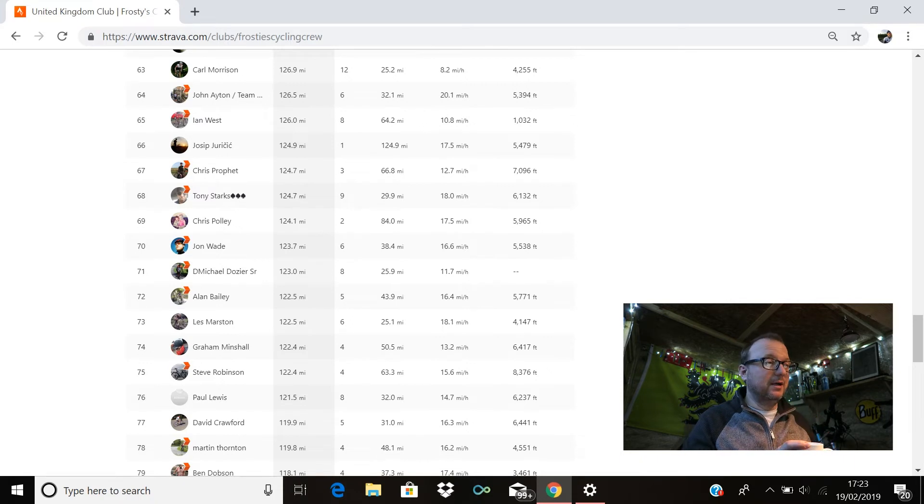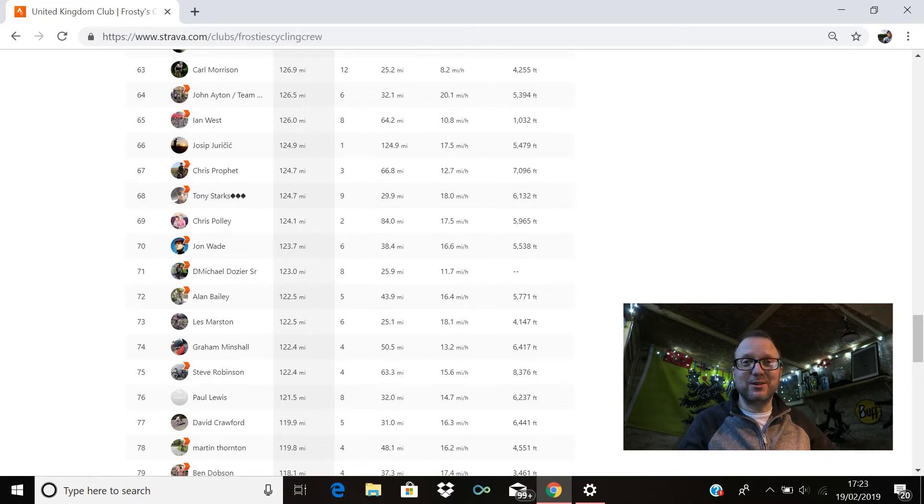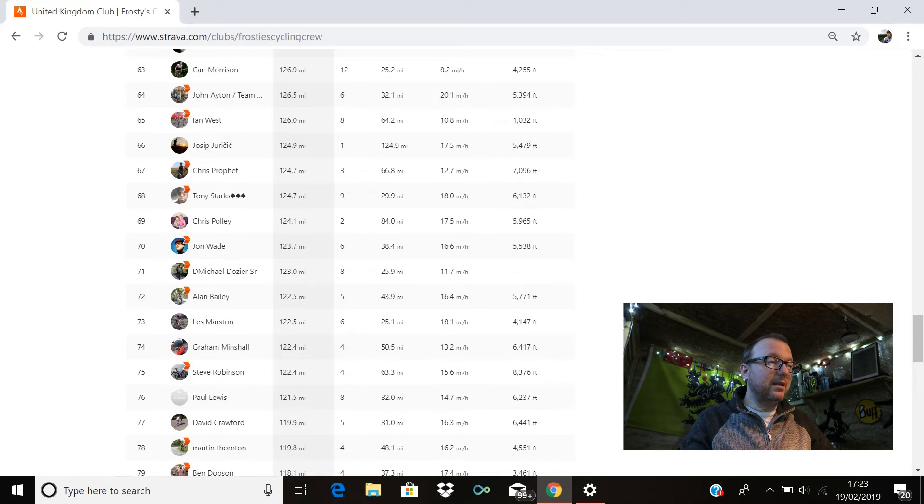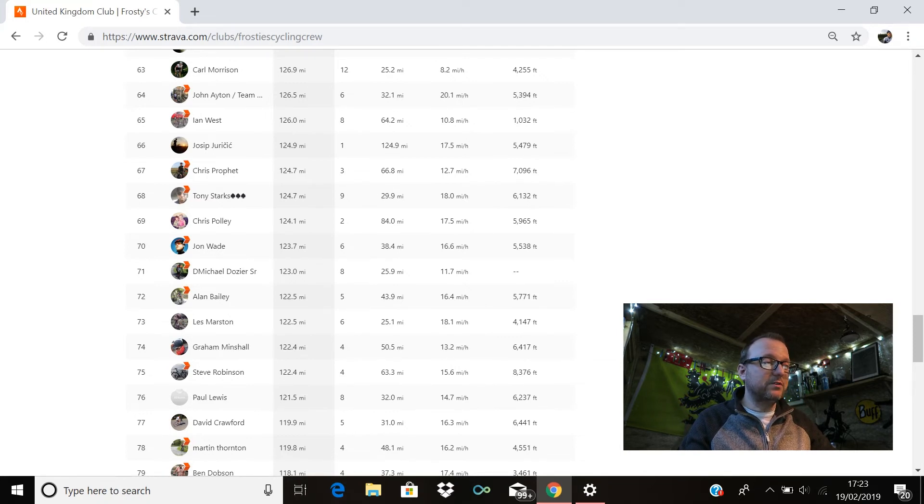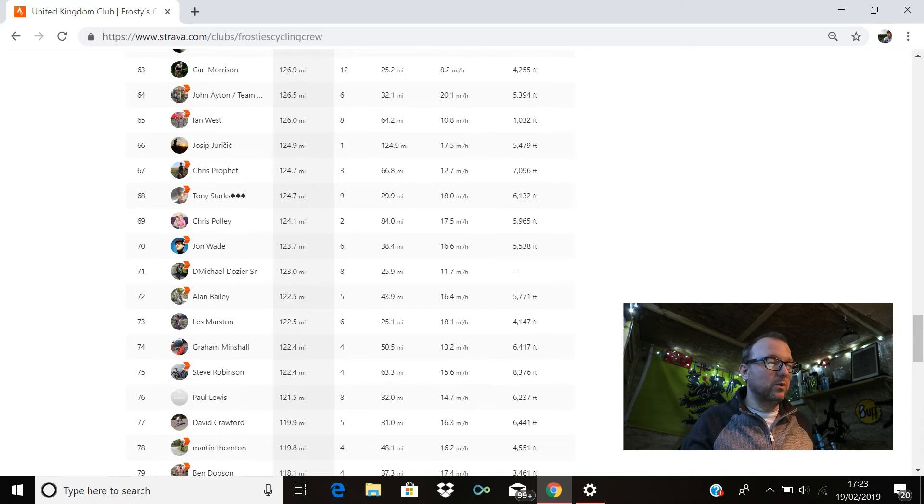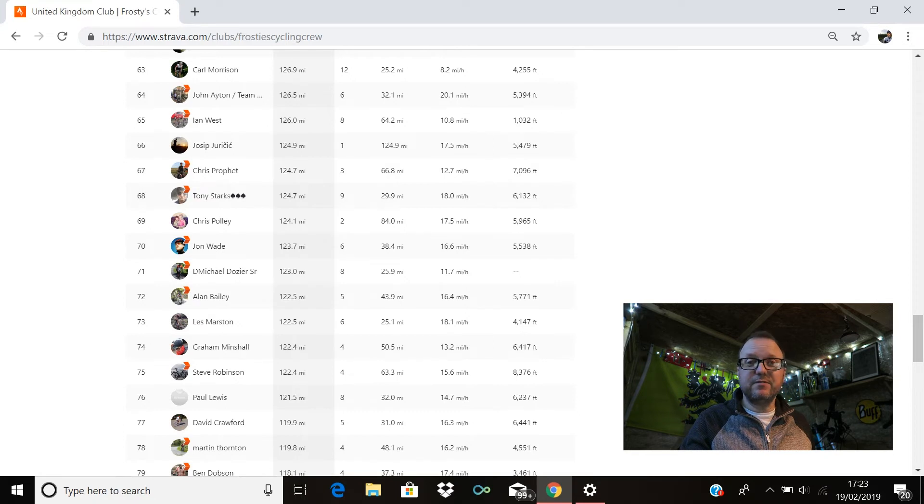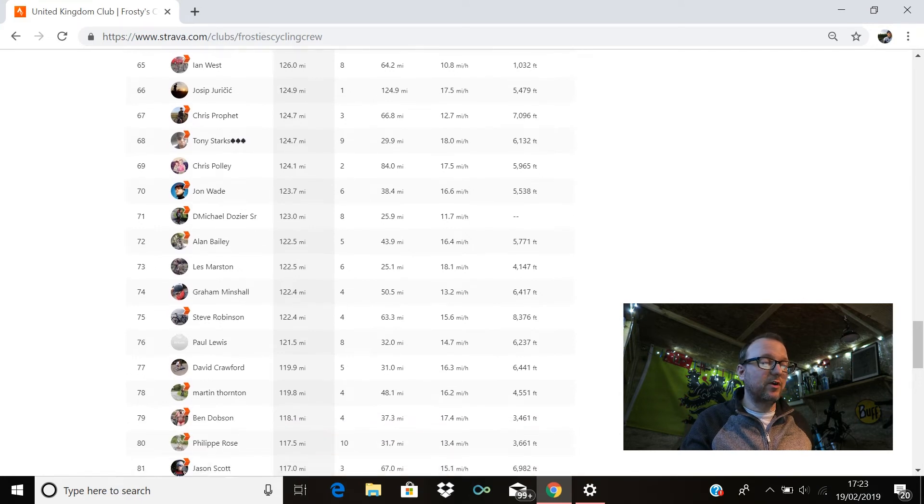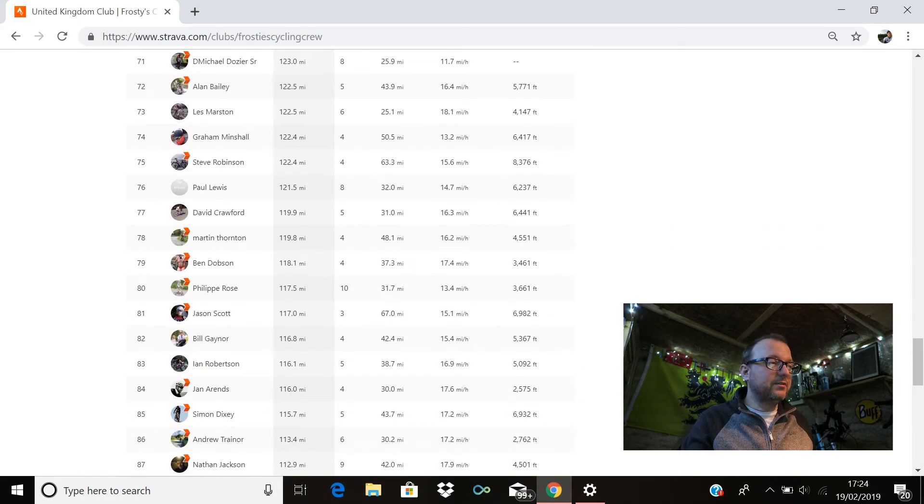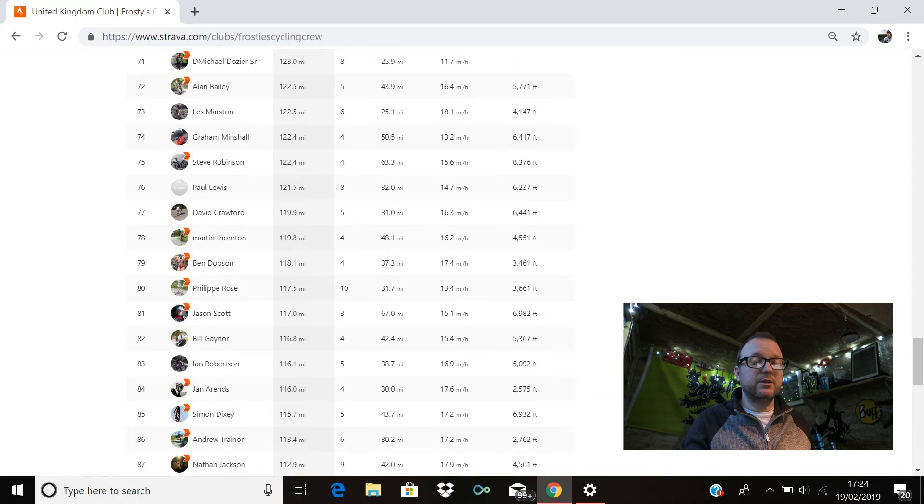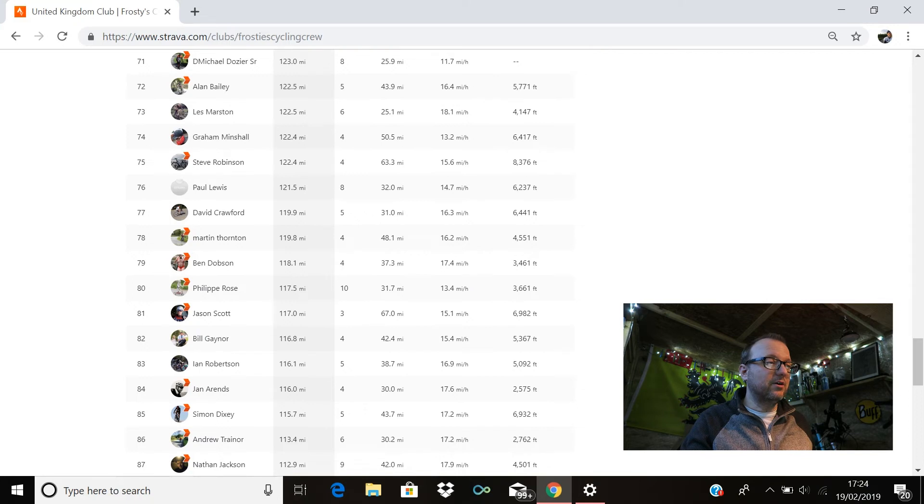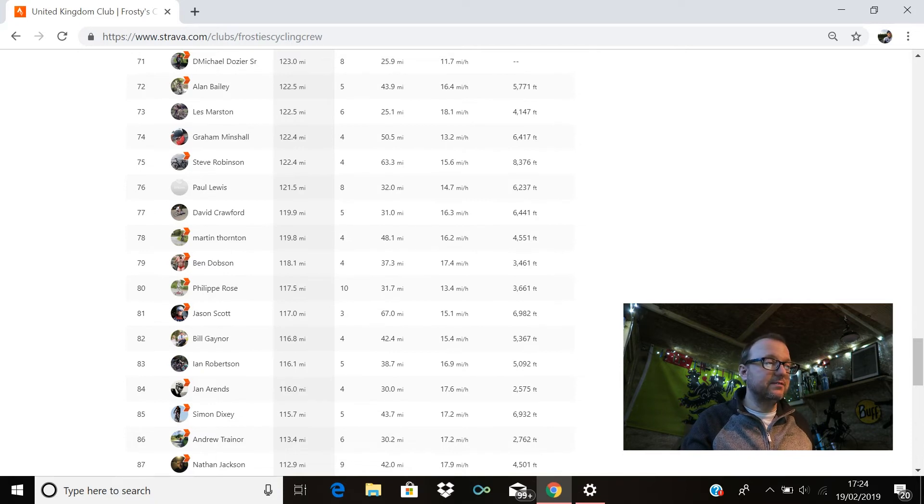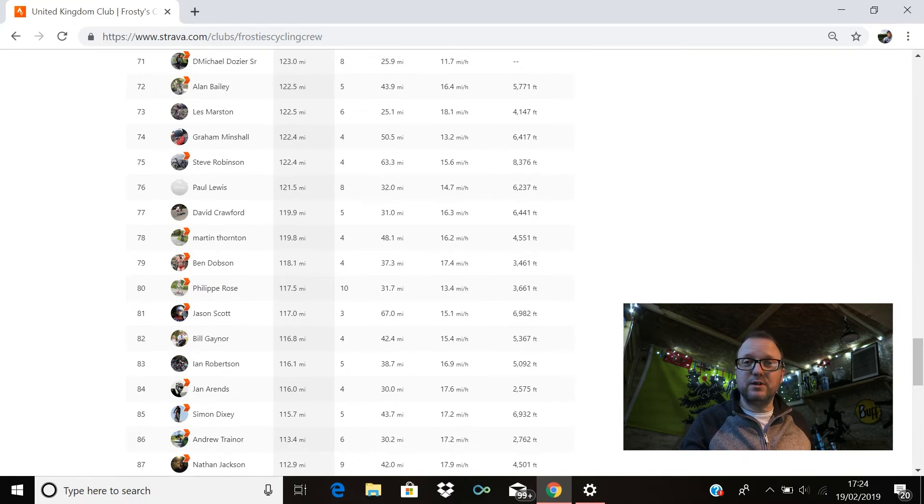Tony Stark's over there in New York, 68th place Tony, brilliant stuff, 124.7 miles for you also. Chris Polly is in 69th, hello Chris, 124.1 miles. John Wade is in 70th with 123.7 miles. Absolutely amazing miles from every single one of you again last week, and I'm thinking you've got to have done over 100 miles last week to get in the top 100 leaderboard, which rules me out. D. Michael Dozier is in 71st with 123 miles. Alan Bailey's there in 72nd with 122.5. Les Marston in 73rd with 122.5 also, brilliant stuff Les. Graham Minchel's in 74th with 122.4. Also on 122.4 miles in 75th position is Steve Robinson, cracking stuff Steve.